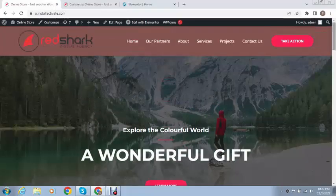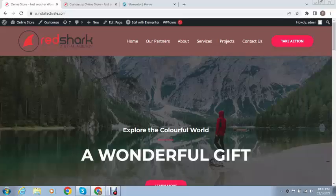In this way you can set your header in a WordPress website if you are using the Astra theme. Thank you for watching — for more videos and updates please subscribe to my YouTube channel.